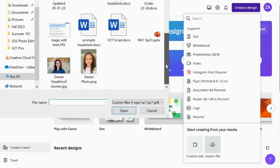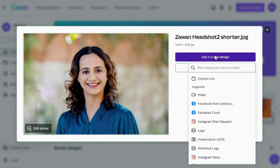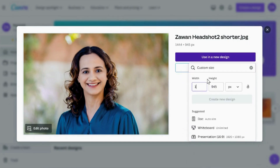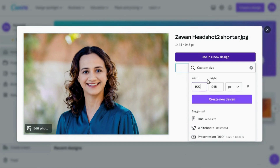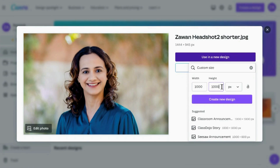Simply choose the image you want and proceed to upload it. Next, click on 'Use in a New Design' and pick custom size. You can keep the default dimensions as they are or switch things up — your choice.